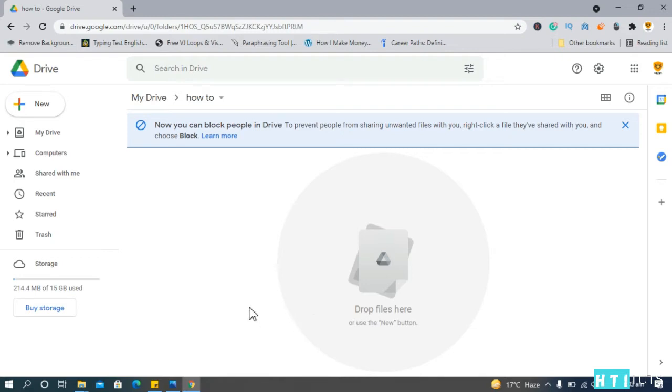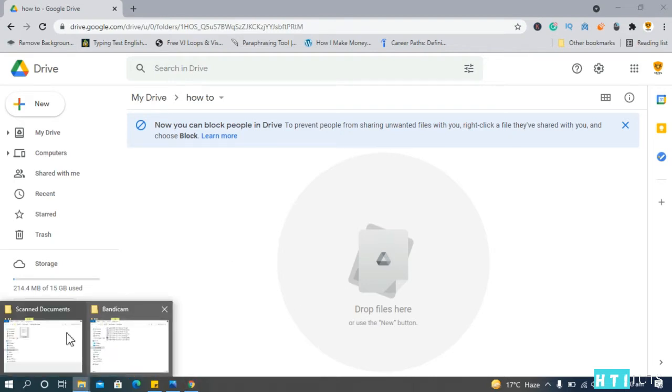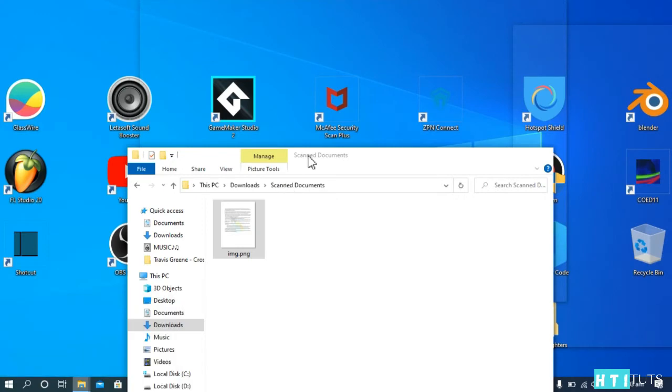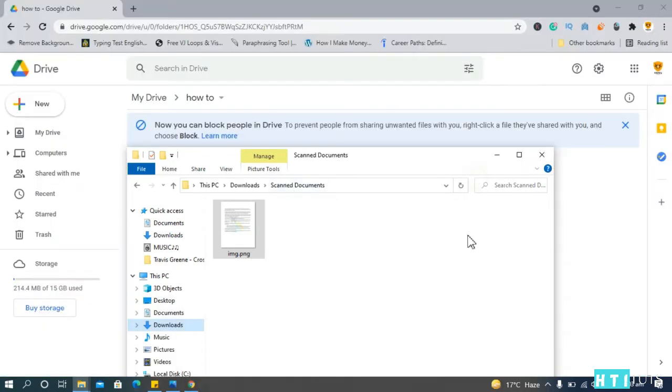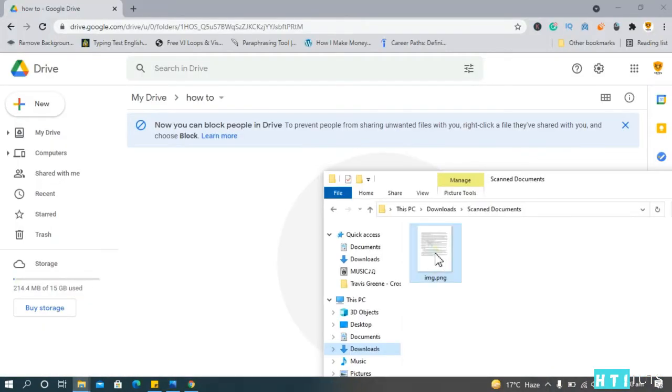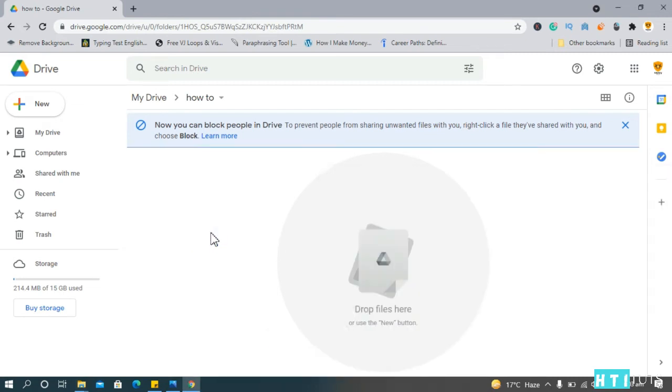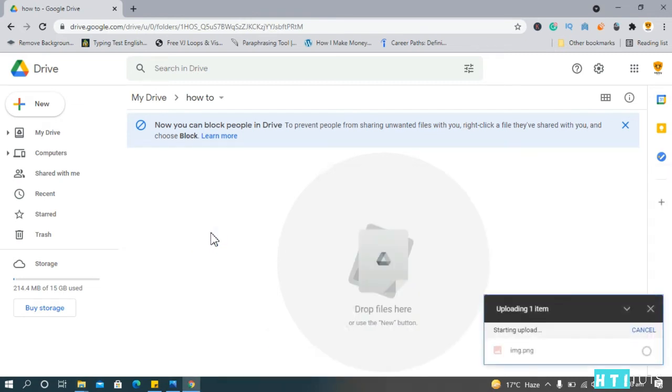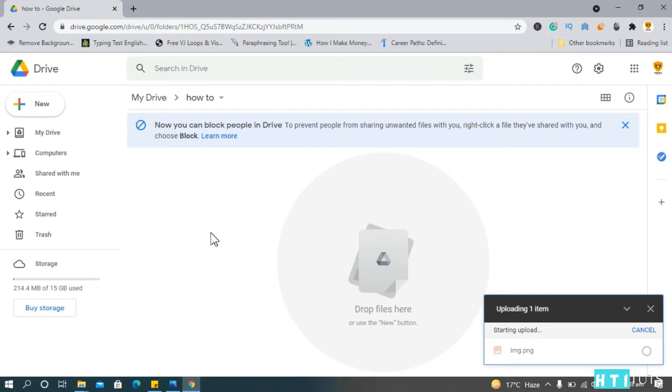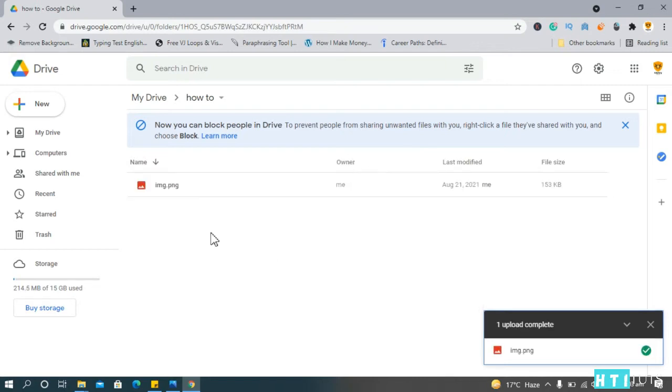And so, without further ado, let's get started. First locate the scanned document. Drag and upload it to Google Drive. Let's wait for Google Drive to upload this document.